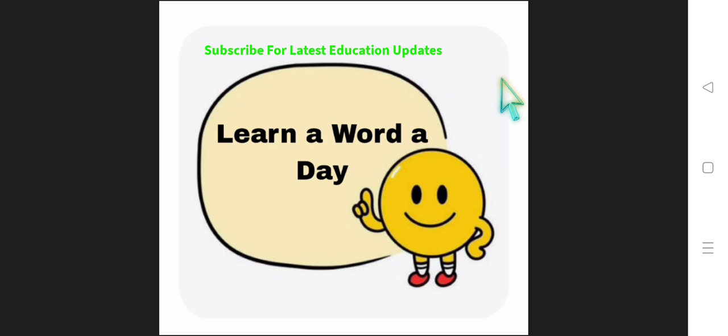The word is Holocaust. Please go to playlist, learn a word a day in our channel and you will get to know all the vocabulary related words. So let's get started with today's word.